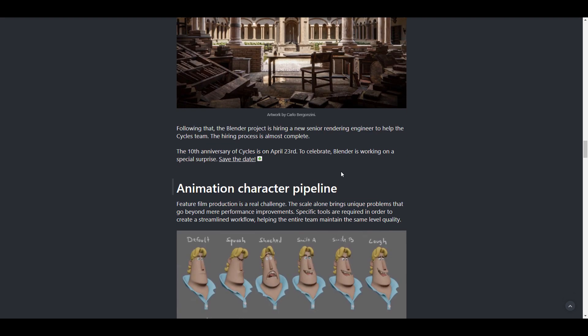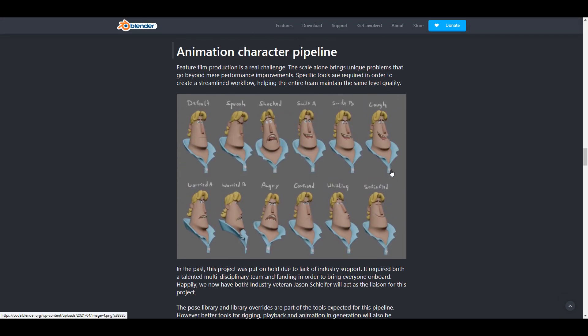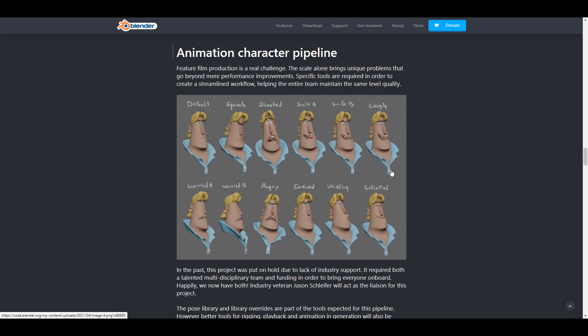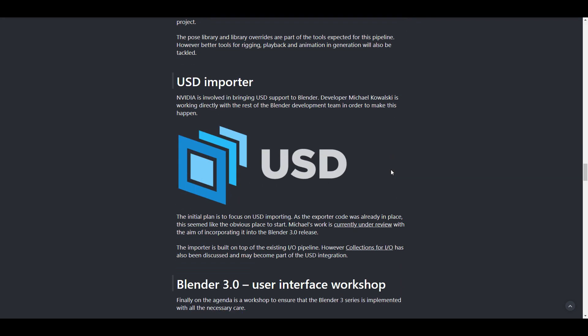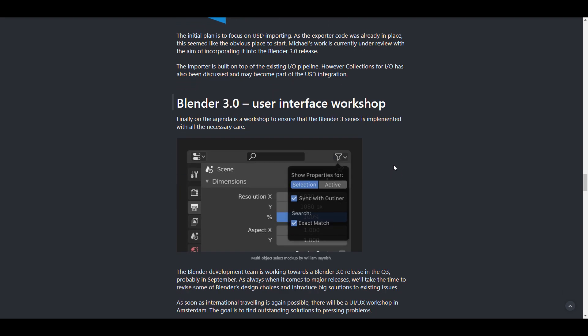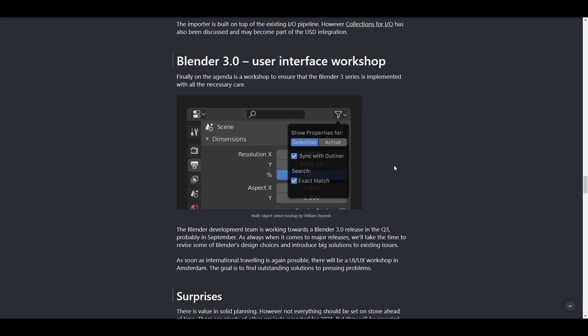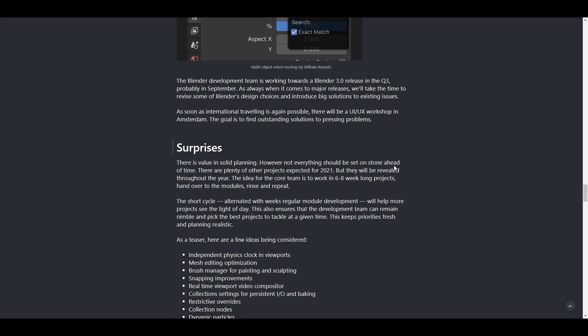Animation pipeline is also something that they're working on especially for those who like to do things like future theme production. USD, we've talked about USD, the folks at NVIDIA are also working hand in hand with the folks at Blender Foundation to make sure that this one comes. And we are also getting the 3.0 user interface workshop. So hopefully we will be getting tons and tons of cool things coming.